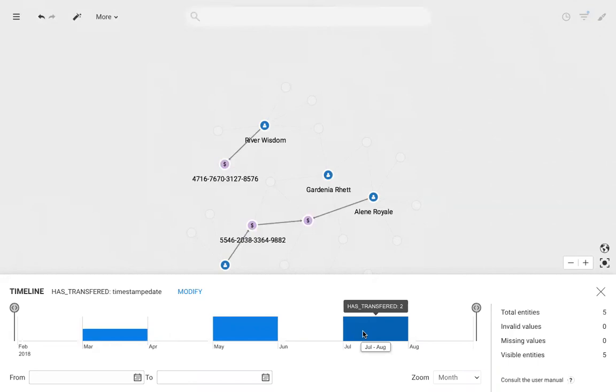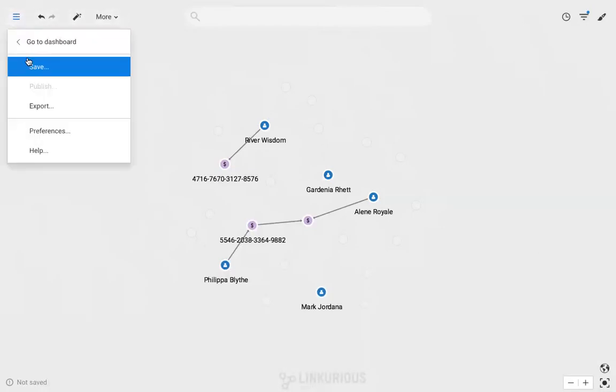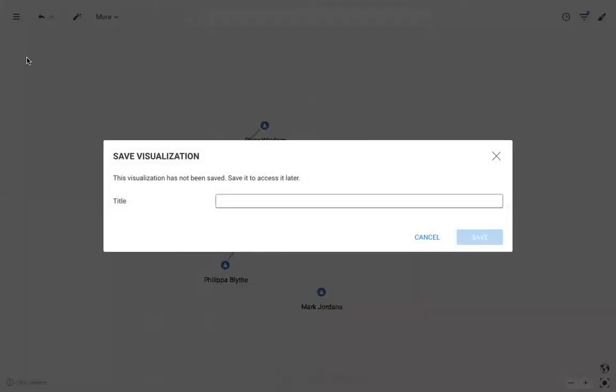By this point we have gathered enough information about the case. It's now time to report it and take action. I can start by saving the visualization to have access to it later on.